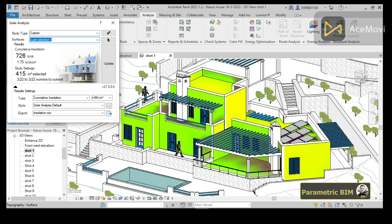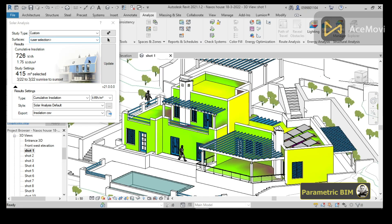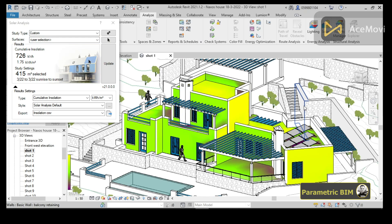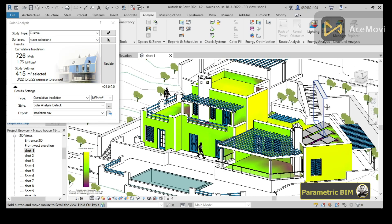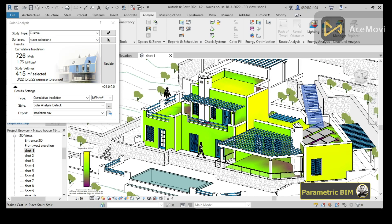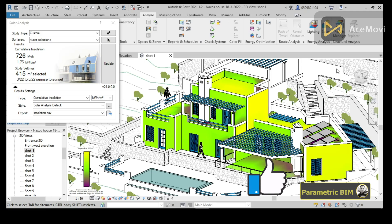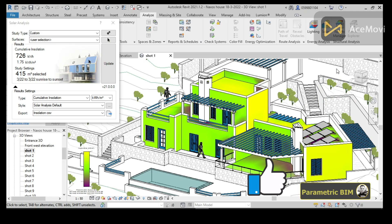That's it for this video. I just wanted to show you how you can perform a solar radiation analysis in Revit. If you are interested in this kind of tutorial, please like, share, and subscribe to the channel. Have a nice day!